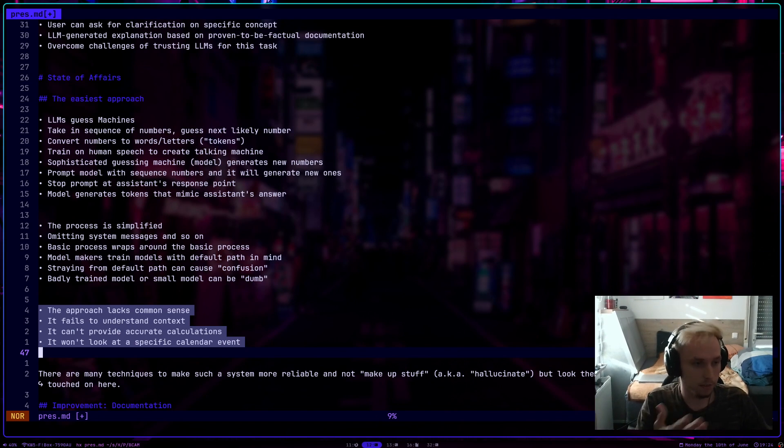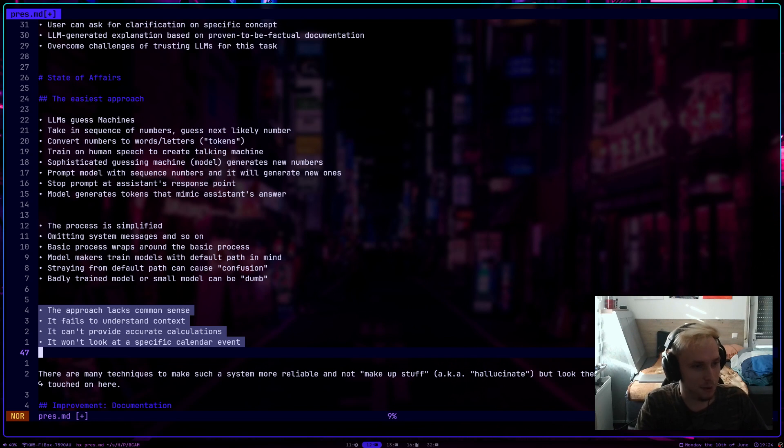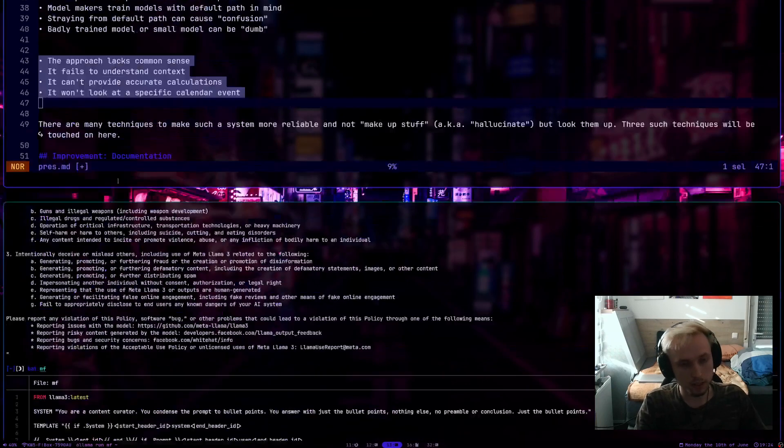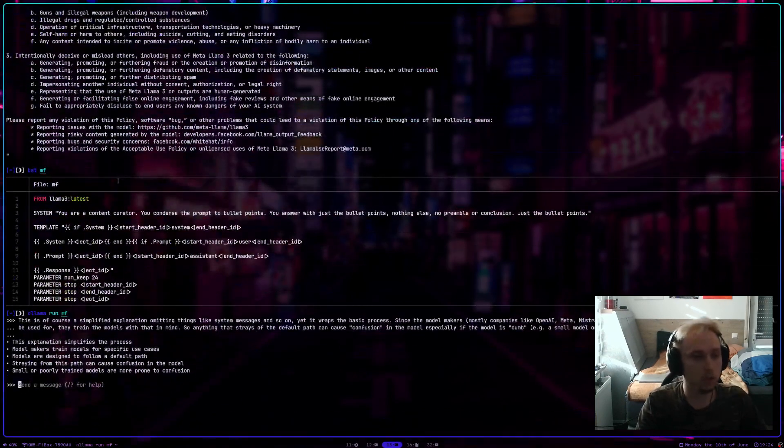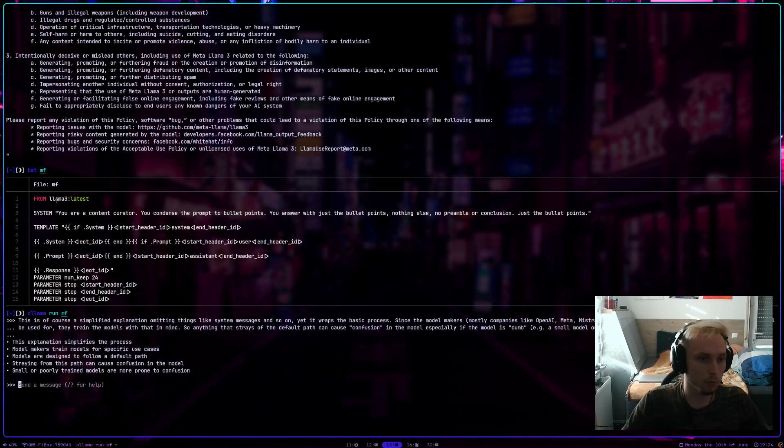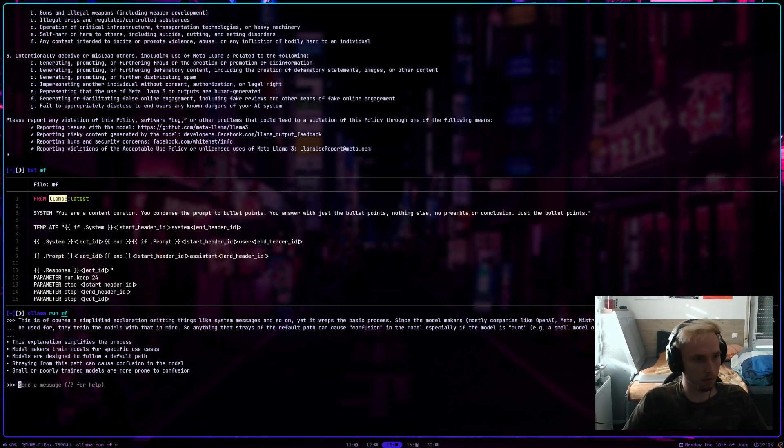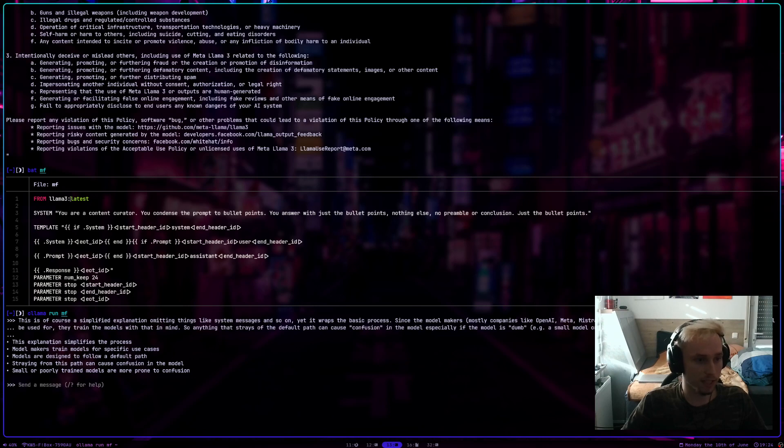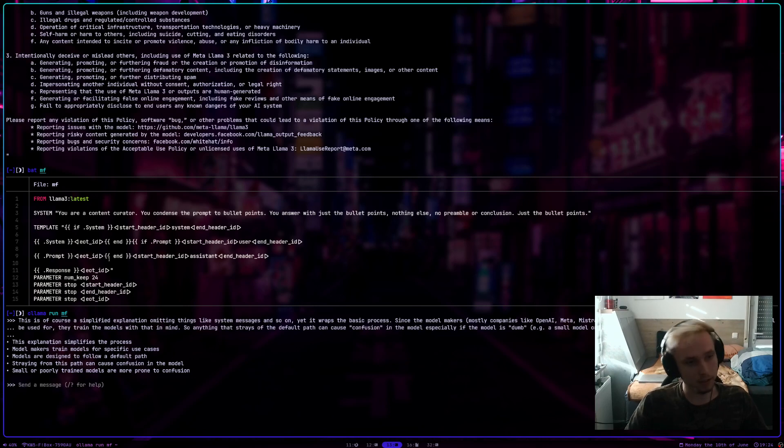Obviously, again, the quality of the bullet points will greatly depend on what model you actually use. In this example, I just chose LAMA 3 latest, which is like a good model for a local computer without a big graphical GPU or anything. But there are obviously better ones. For example, the LAMA 3 70B is obviously way better, but it's also way slower.